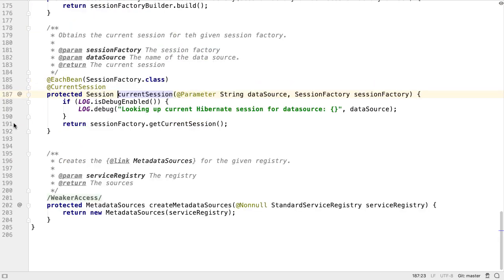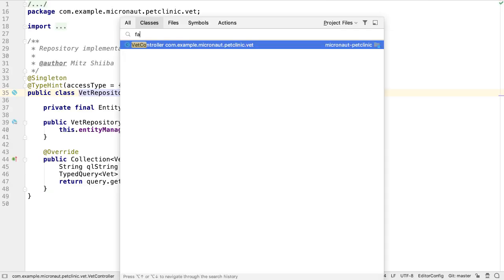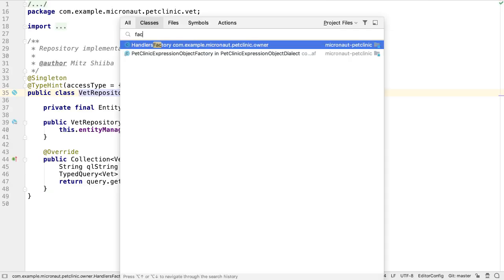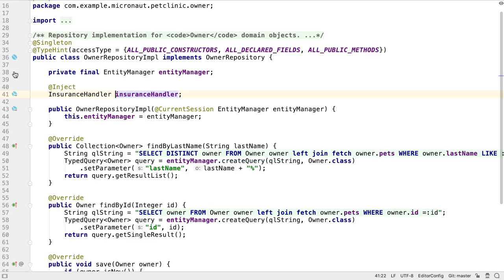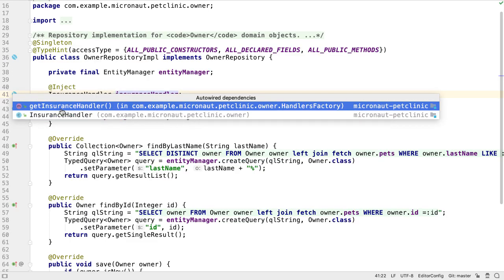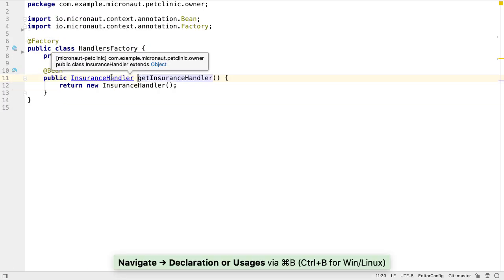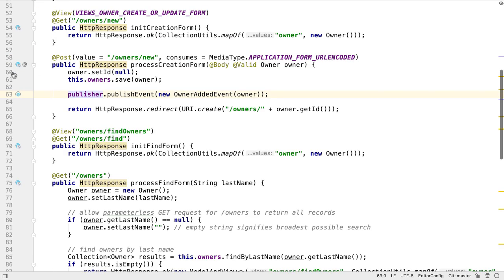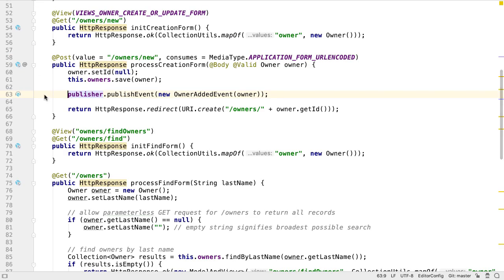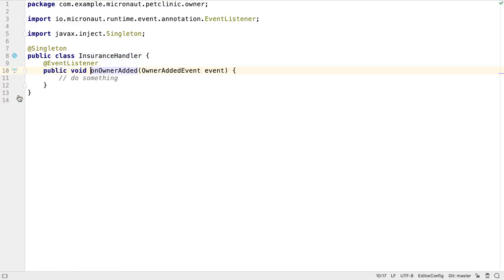IntelliJ IDEA Ultimate now lets you navigate to beans, and to factories, and to injection points. IntelliJ IDEA also lets us navigate between code that is listening for an event and the publisher of that event, and from the publisher to the listener.